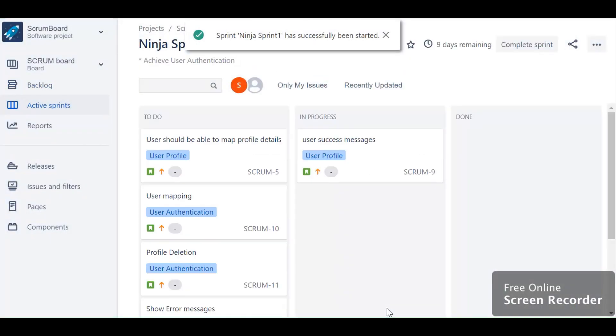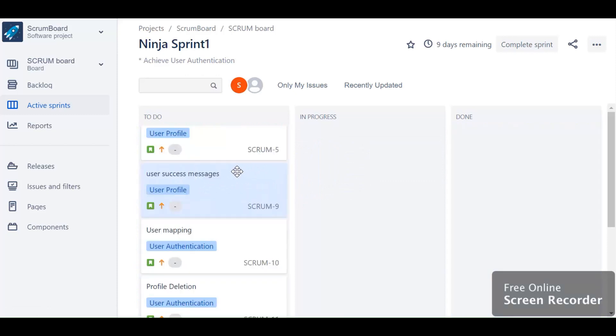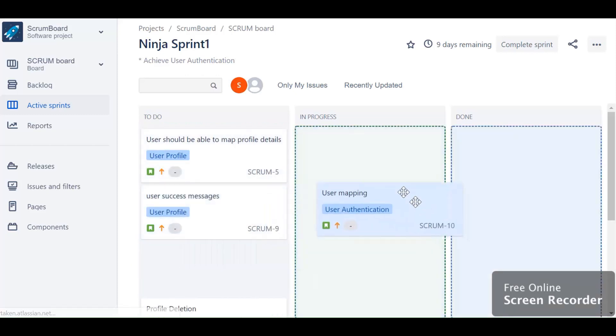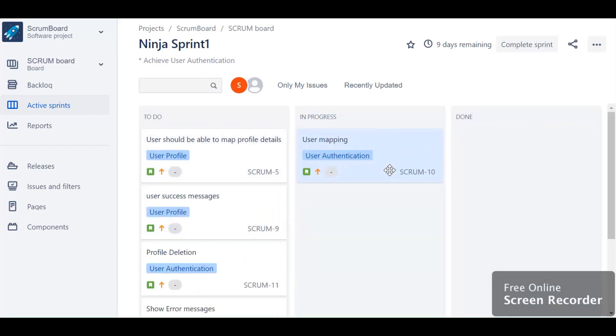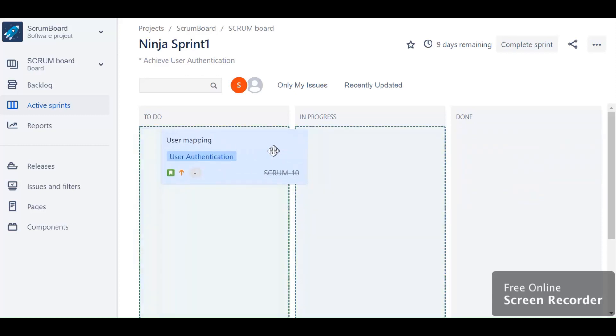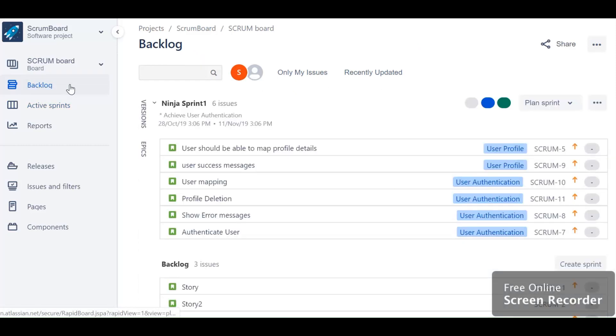Let's click on start button. We have started with sprint one. There are three swim lanes you can see - To Do, which is your backlog with untouched stories, then In Progress and Done. You can change the status of the story by just dragging and dropping. Once it is done, you can drag and drop. Let's go back to the backlog because I want to show you some more filtration options.